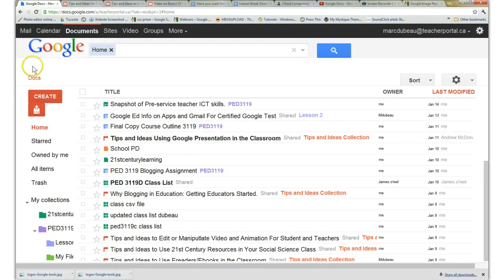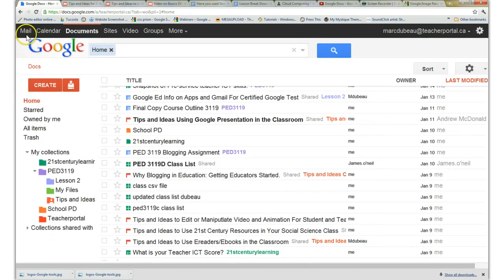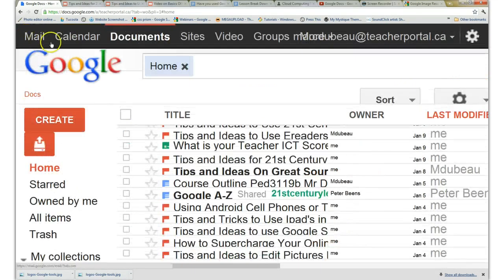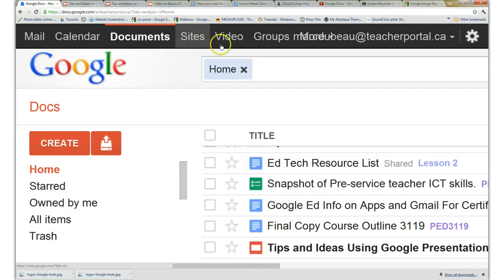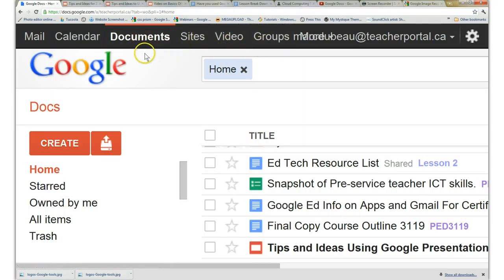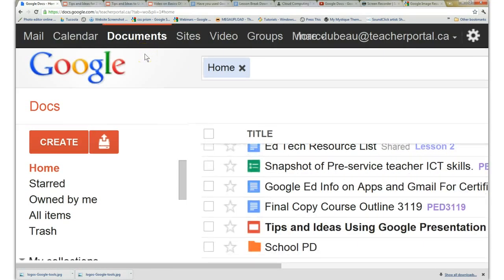You will see the different categories: Mail, Calendar, Documents, Sites, etc. The one you need is Documents. So I've already clicked on it,